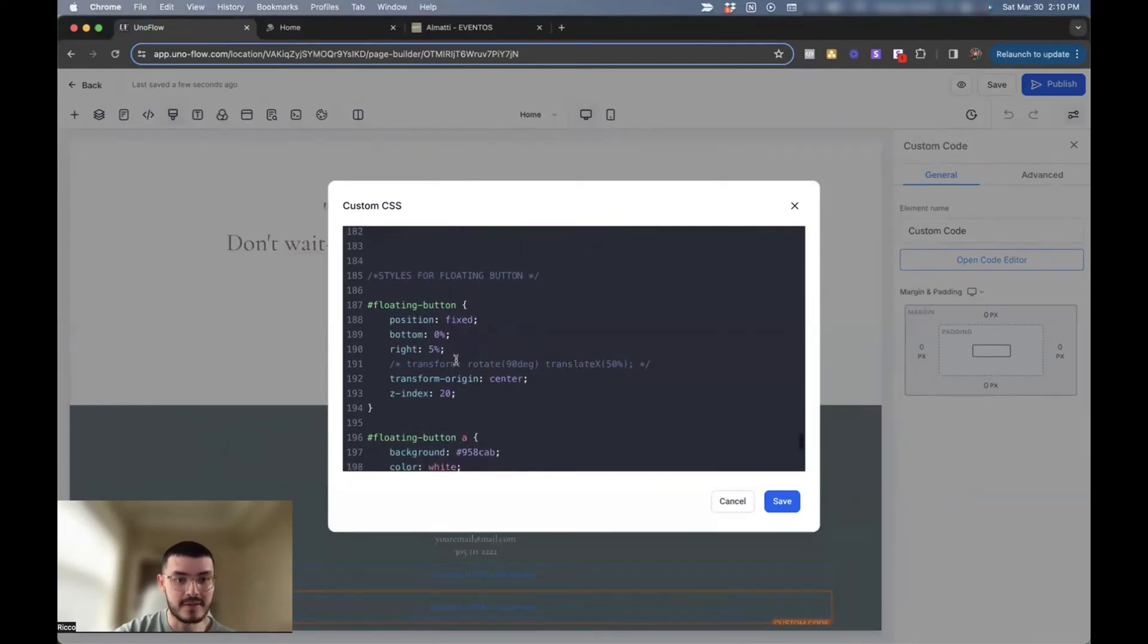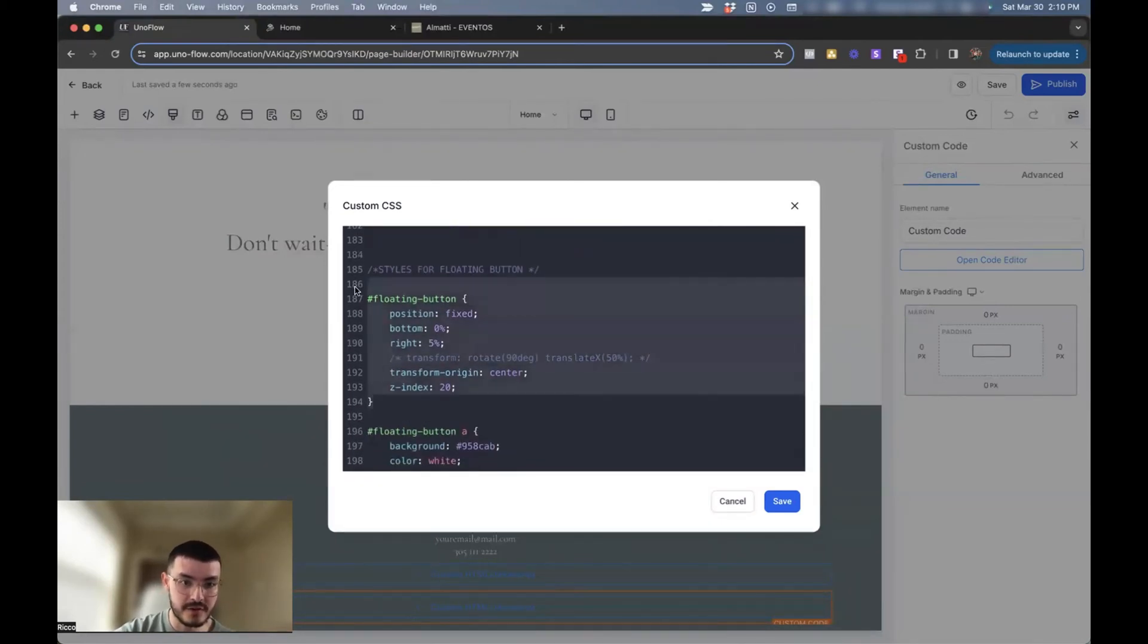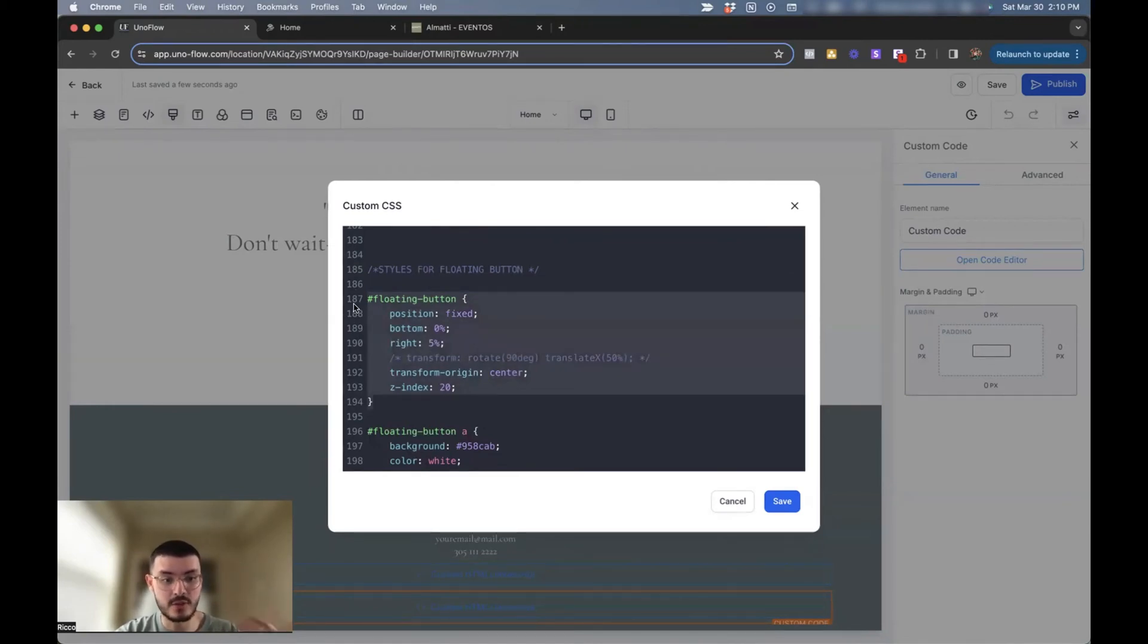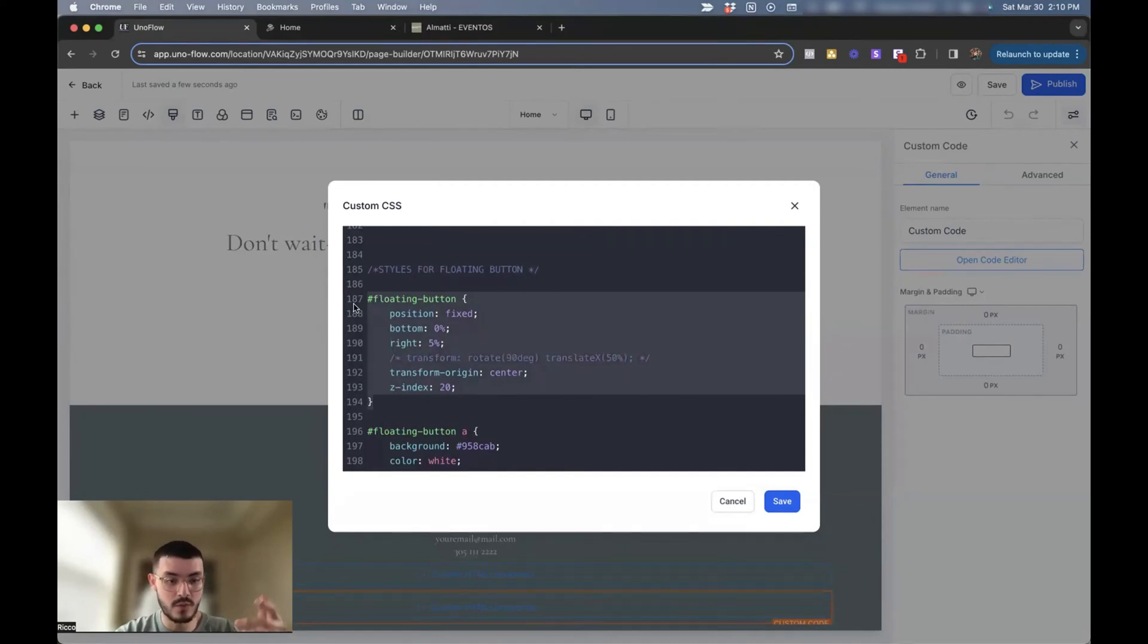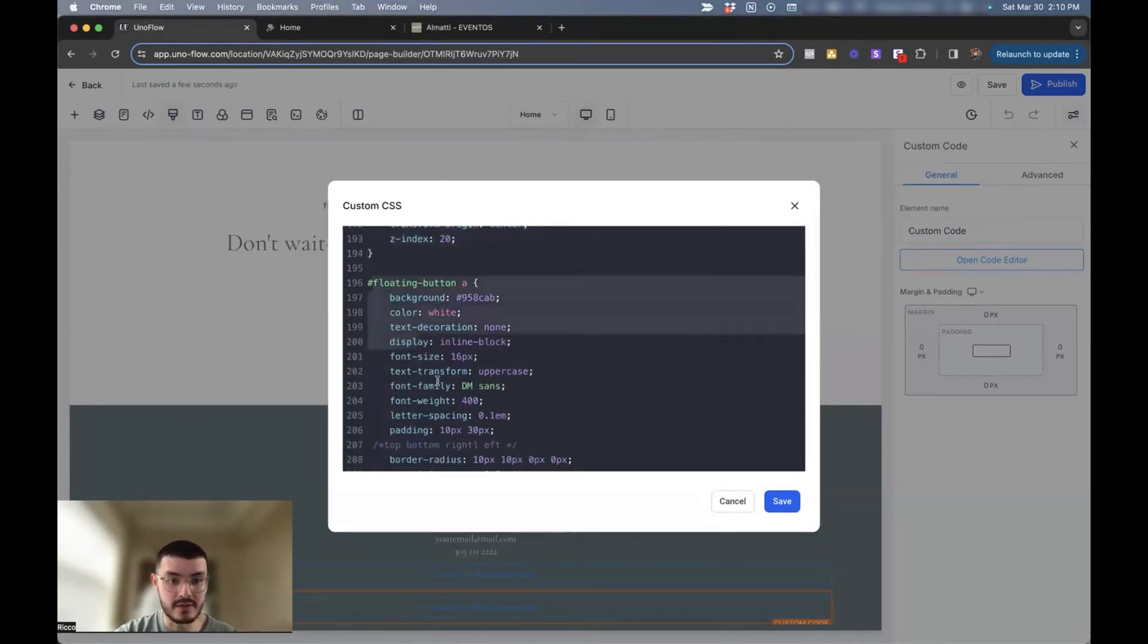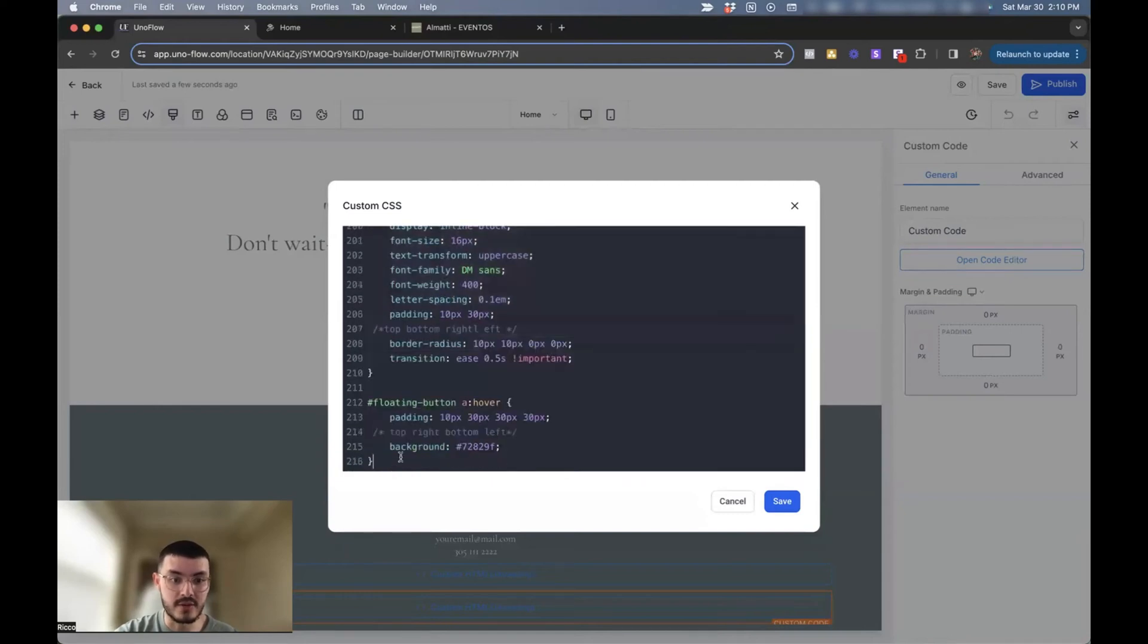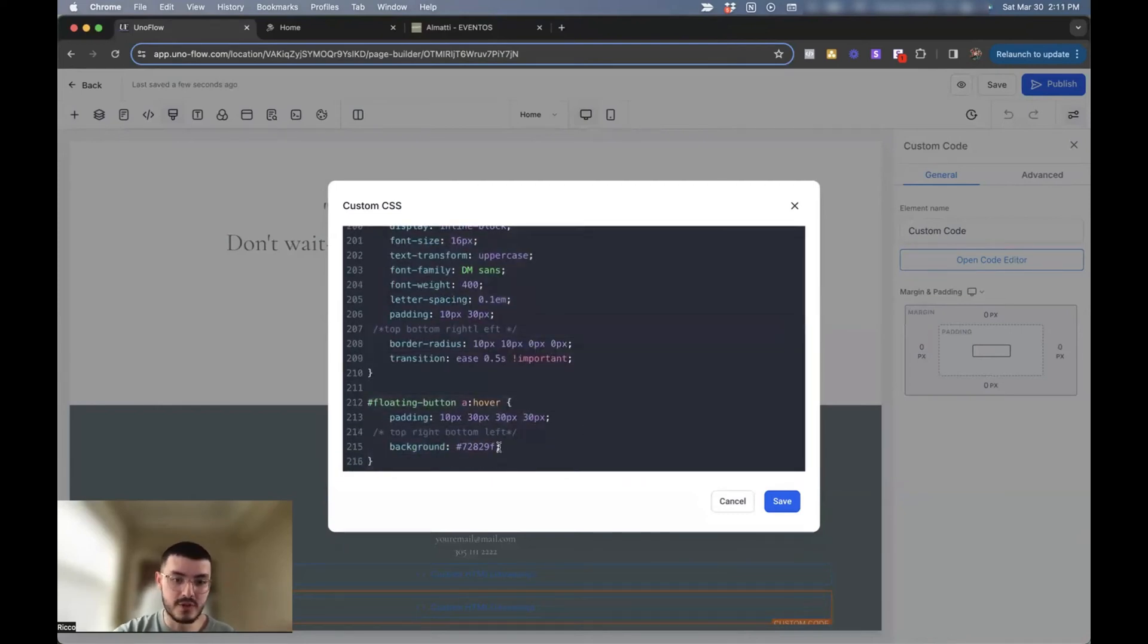I'm not going to go into too much detail and explain everything. But basically the first function right here defines the button's position, where in the page it would be, and then puts it on top of any other element. So make sure it's always visible when people are scrolling on your page.